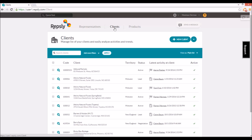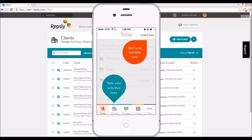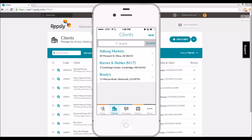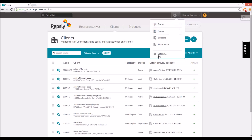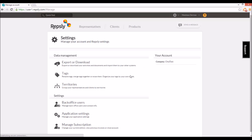In the Repsly mobile app, each rep will see only those clients to which they've been assigned. If you have your clients being filtered by rep assignment, you also have the option of allowing reps to see in the mobile app any clients with no reps assigned to them.